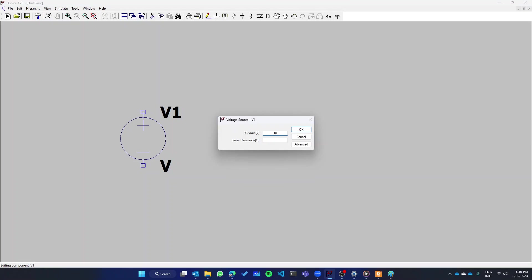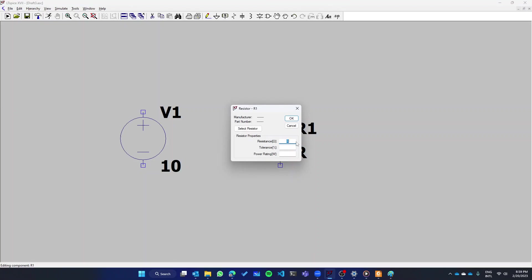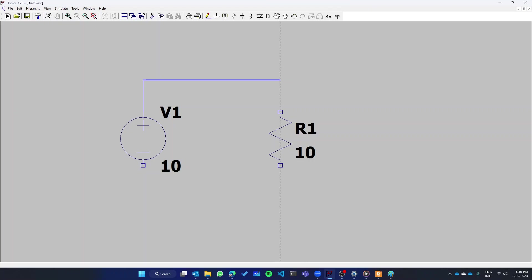We're going to start with a voltage source of 10 volts and a resistor of 10 ohms. I'm going to start building our circuit.